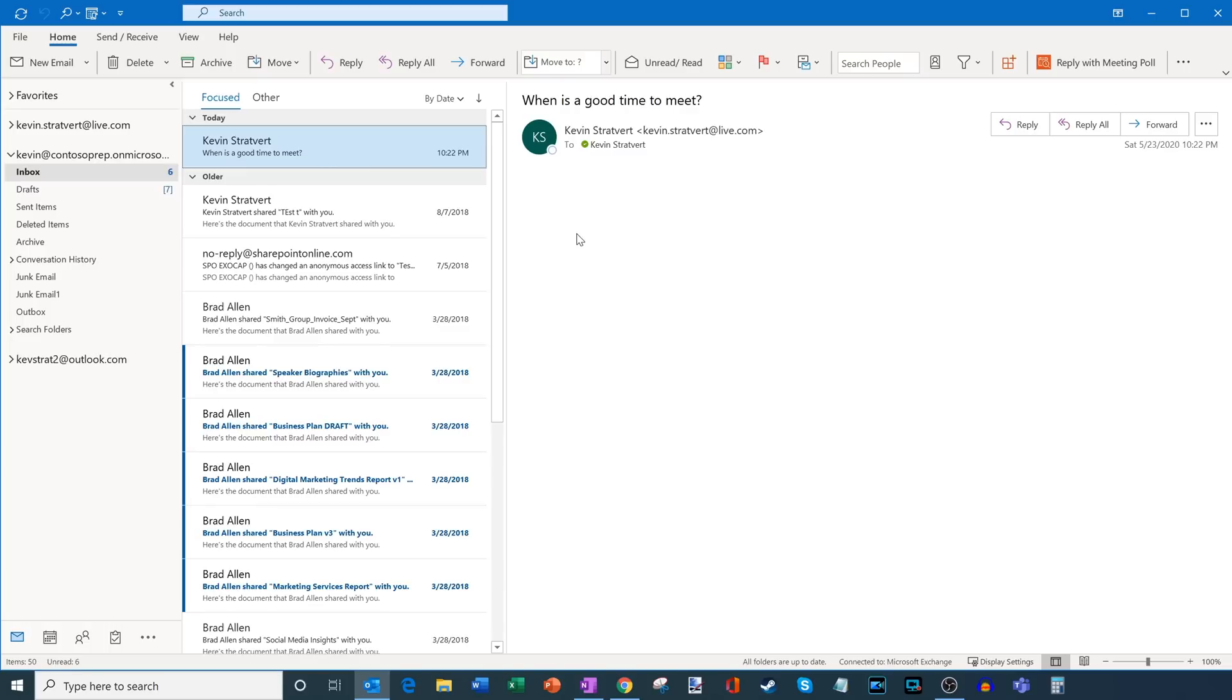Here I am in my inbox. And there are two different ways you can initiate a meeting poll. One of them is by replying to an email. The other way is by kicking off a new email thread.